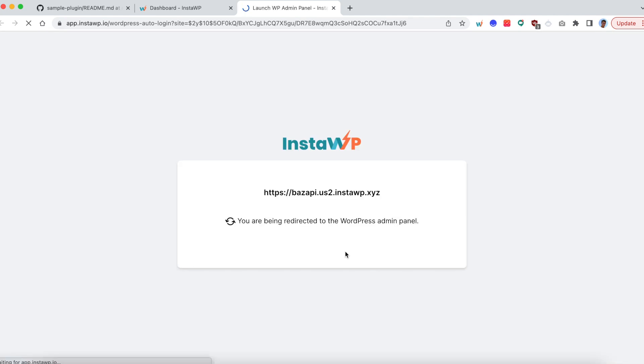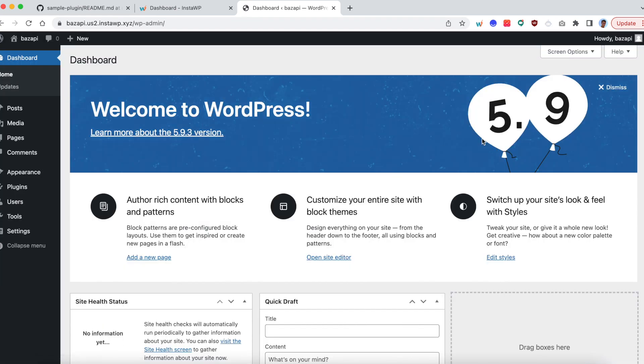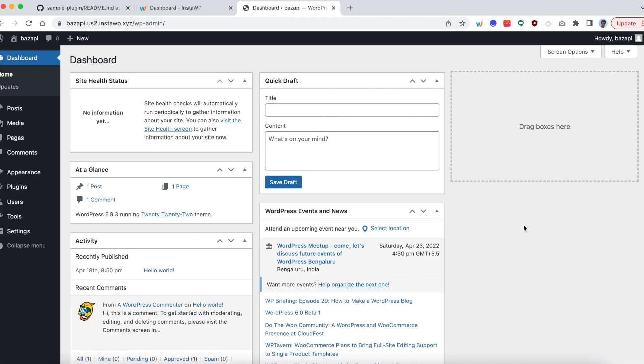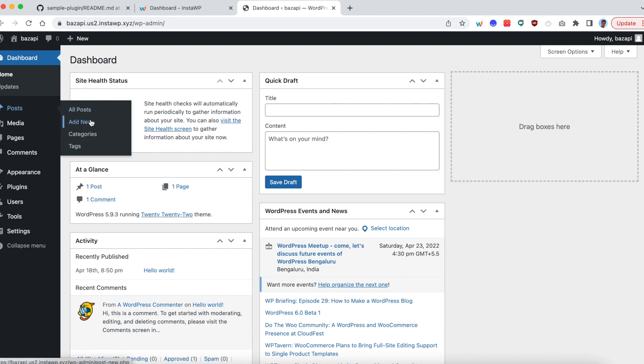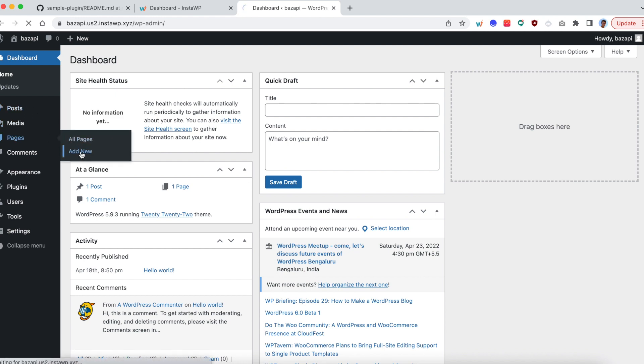So whenever you want to test your own WordPress plugin or theme or product, you basically need some demo content, right? So you just go ahead and add some posts, add some categories, add some pages. Let me add a new page for the purpose of this demo.